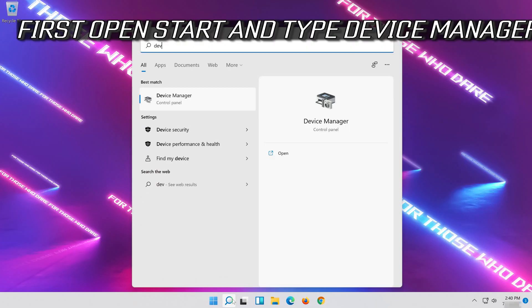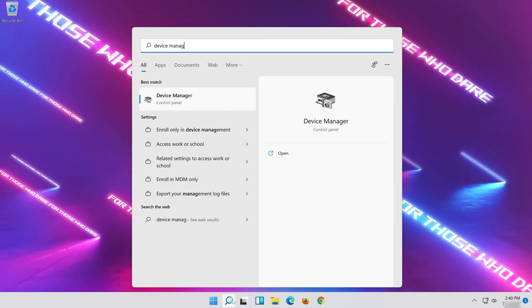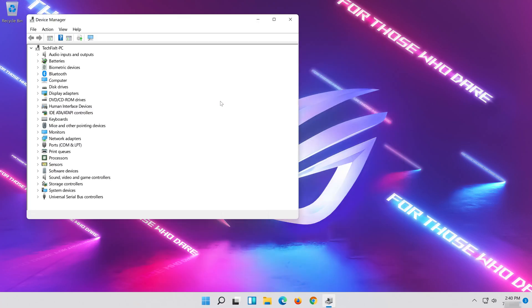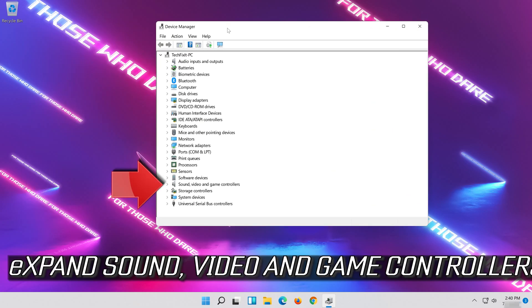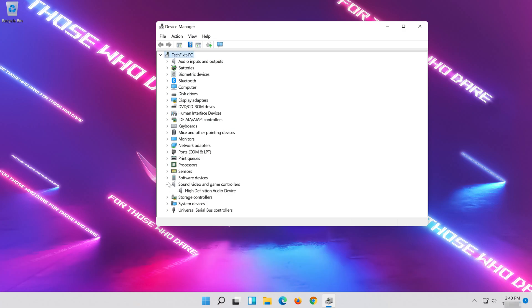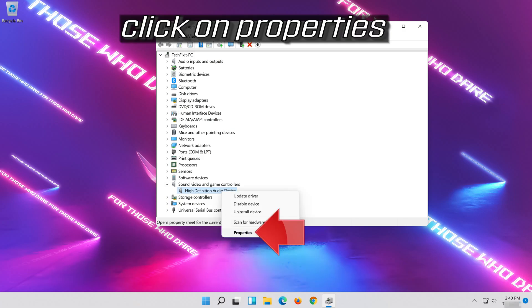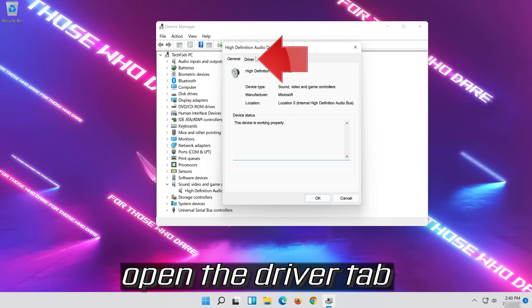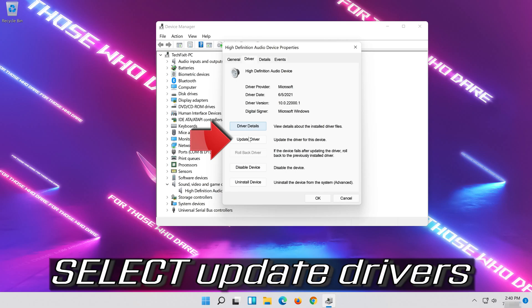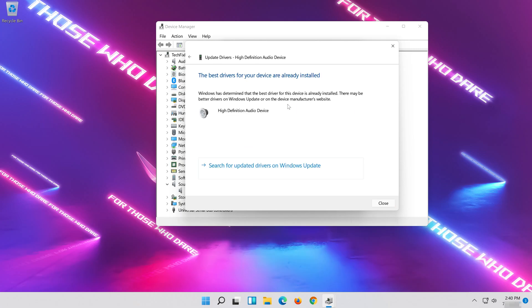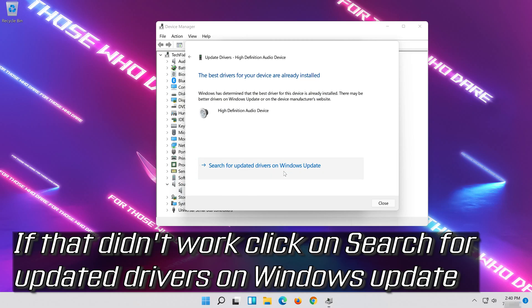If that didn't work, open Start and type Device Manager. Click on Device Manager. Expand Sound, Video and Game Controllers. Right-click your Audio Device and click on Properties. Open the Driver tab and select Update Driver. Select Search Automatically for Updated Driver Software. Now your drivers should be updated. If that didn't work, click on Search for Updated Drivers on Windows Update.